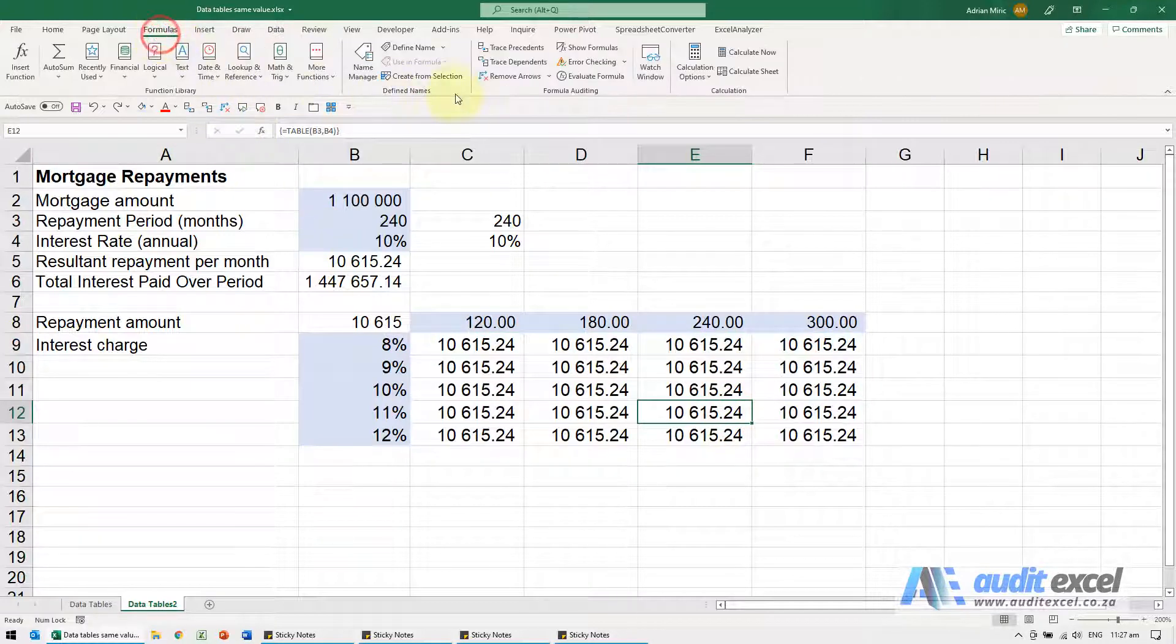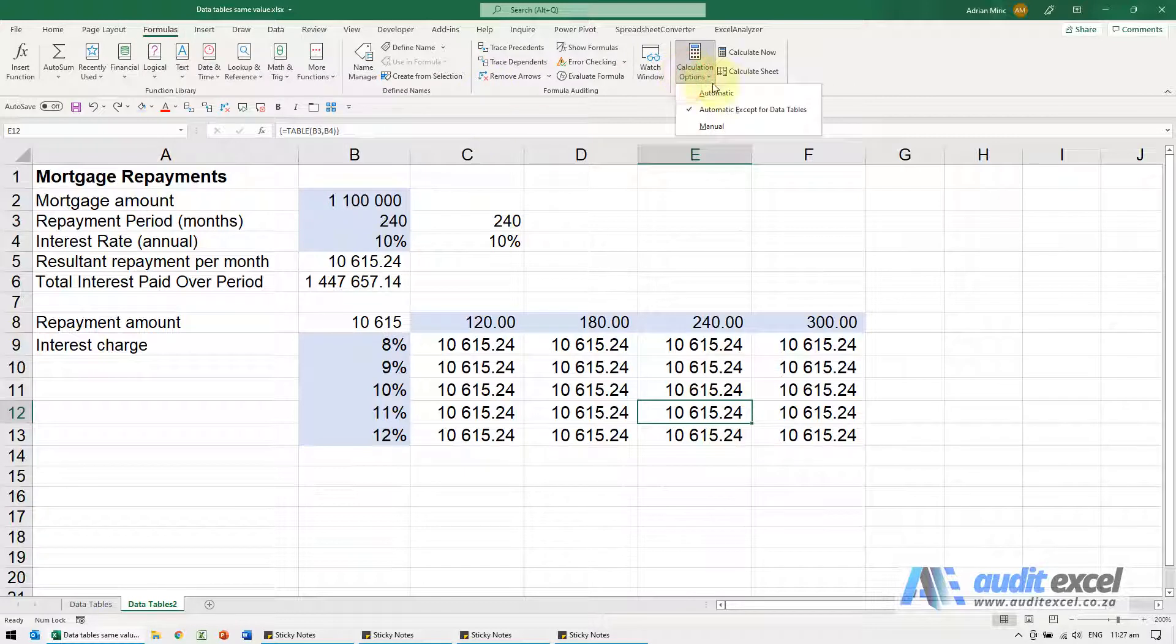go to formulas, calculation options and check whether it's set to calculate automatically.